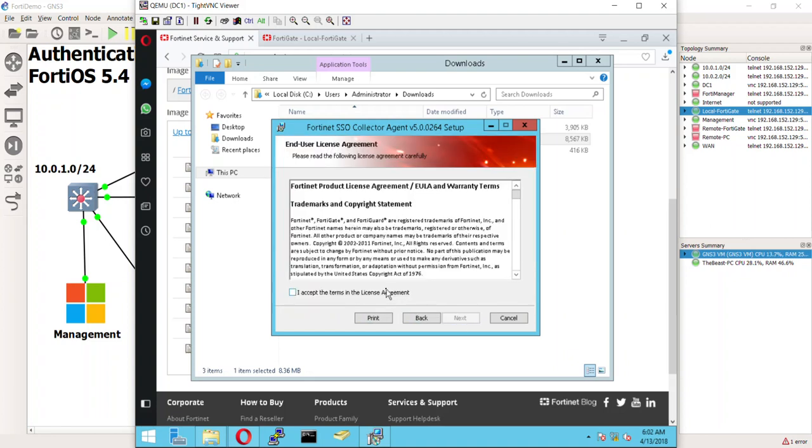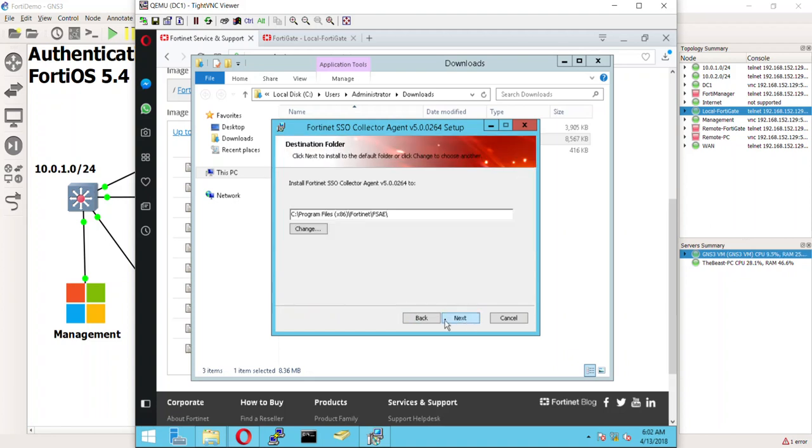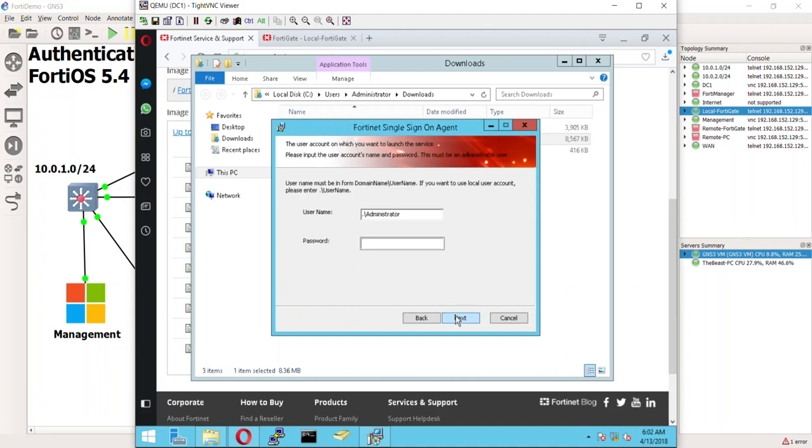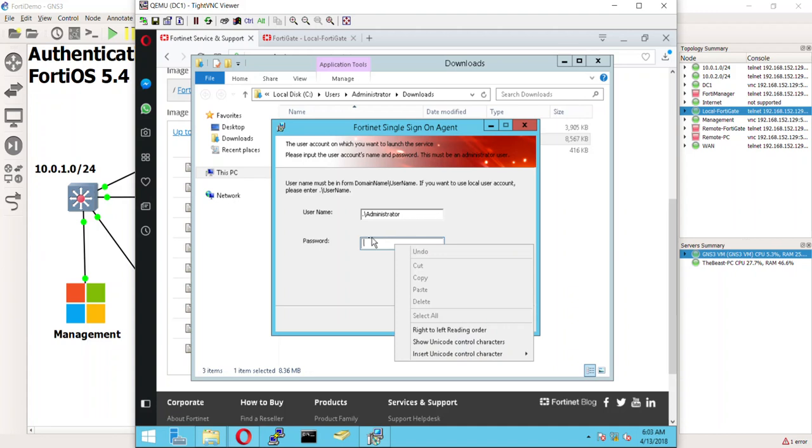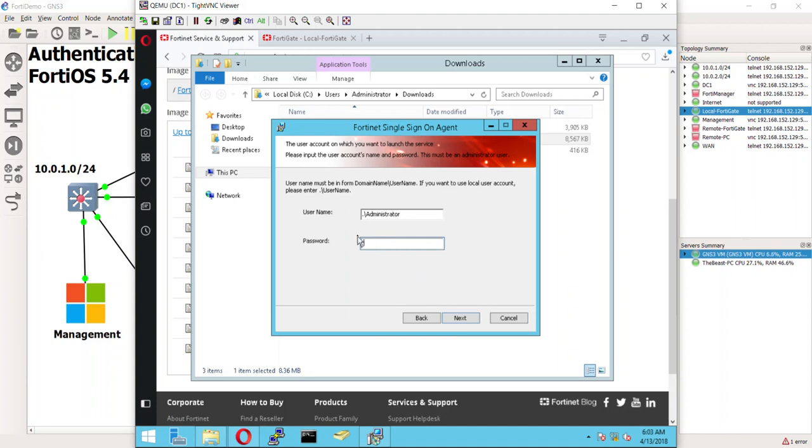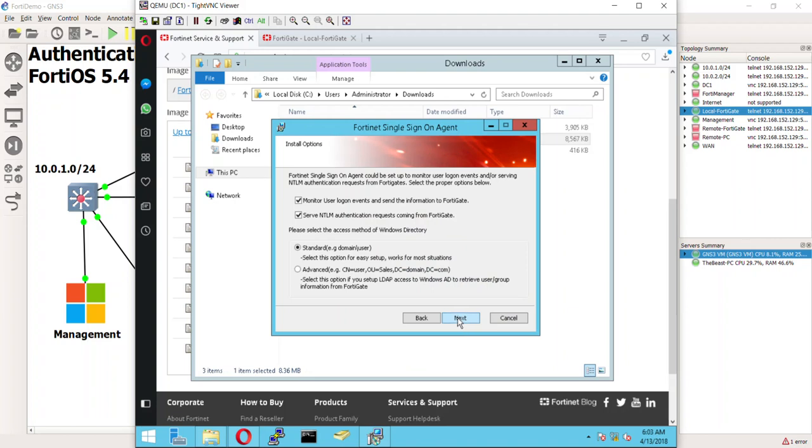So, here we go. And, I do have a video on this too in a different series that we do a more simple walkthrough. So, here we are. We're going to say next. We're going to do the license agreement. Where to install it. That's fine. Now, it says the user account on which to launch the service. So, you must be an administrator user. So, username must be in the format domain name username. If you want to use a local account, either use the dot username. So, that's fine. I mean, it just has to be an administrator account. So, just something to keep in mind there, guys. I'm just going to use the one that I did for this local machine. Now, this is saying monitor user login events and send the information to the FortiGate. Is that what you're using this for? Well, yes it is.